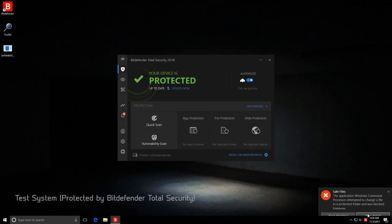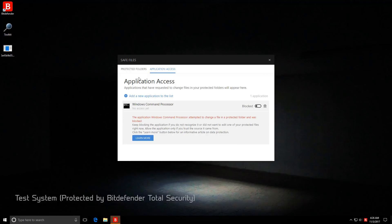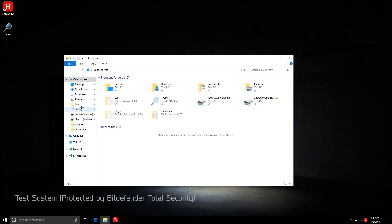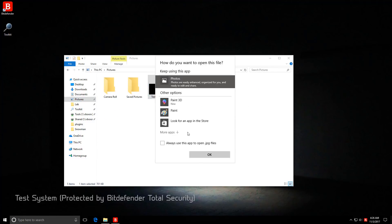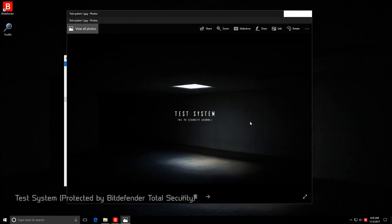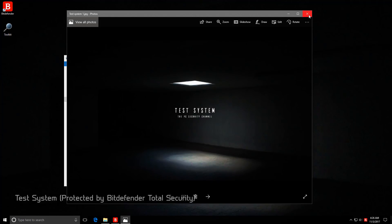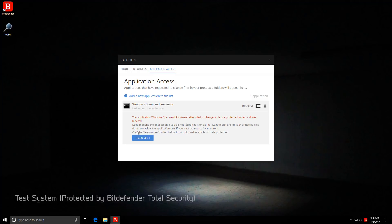So it seems application access has blocked the malicious operations of this ransomware. And let's take a look at our data, see if it was affected, and no, we still have access to our pictures.